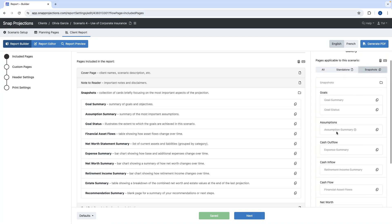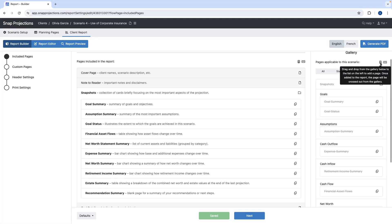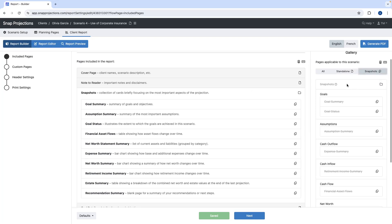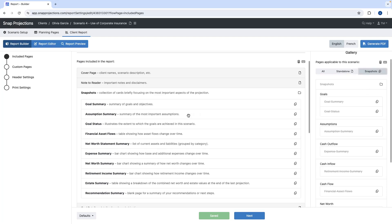The snapshot pages are crossed off in my case as they're already included. You can use your mouse to drag and drop snapshot pages from the gallery over to the included section, or simply press the plus symbol under the gallery section and all the snapshot pages will move from the gallery to the included pages section.